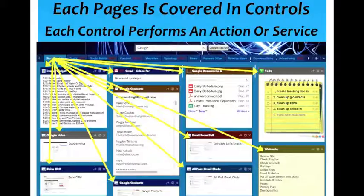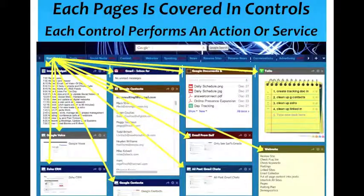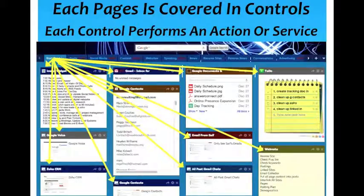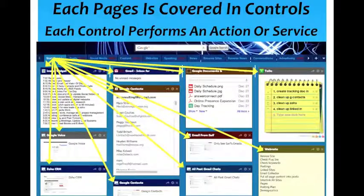Each page has a number of controls on it. You can see here this is the start page, and every one of these is a control. There's the image widget or control, a control for Google Voice, a control for a customer relationship manager, control for your email inbox, control for contacts, control for web-based documents, to-do lists, all the past chats that you've had, a place to make web notes, and there are hundreds and hundreds of these controls available.